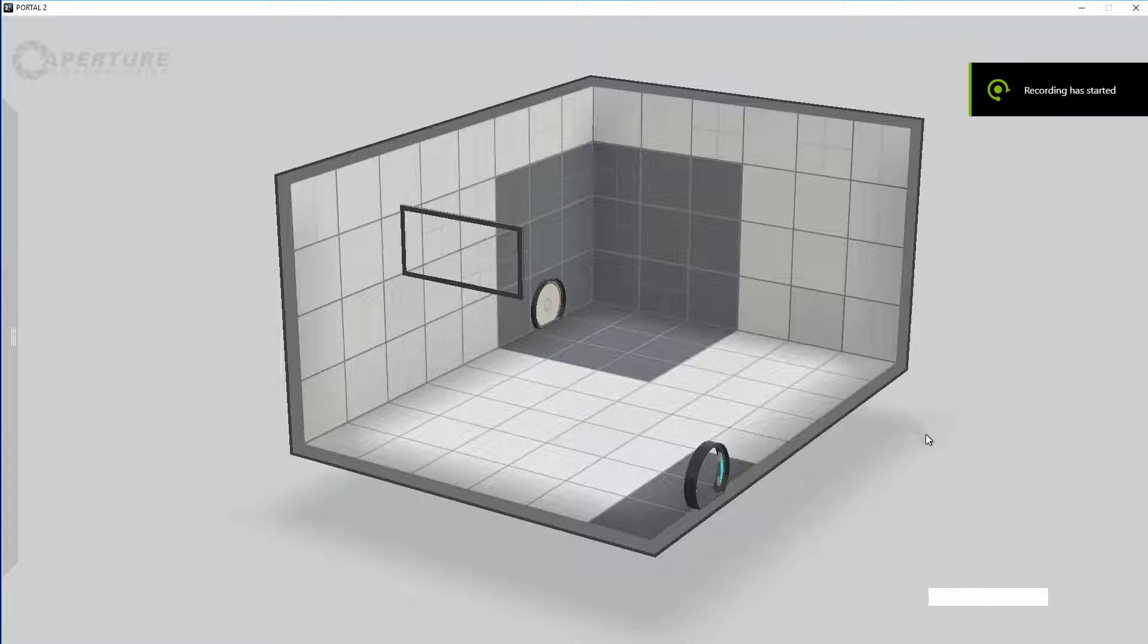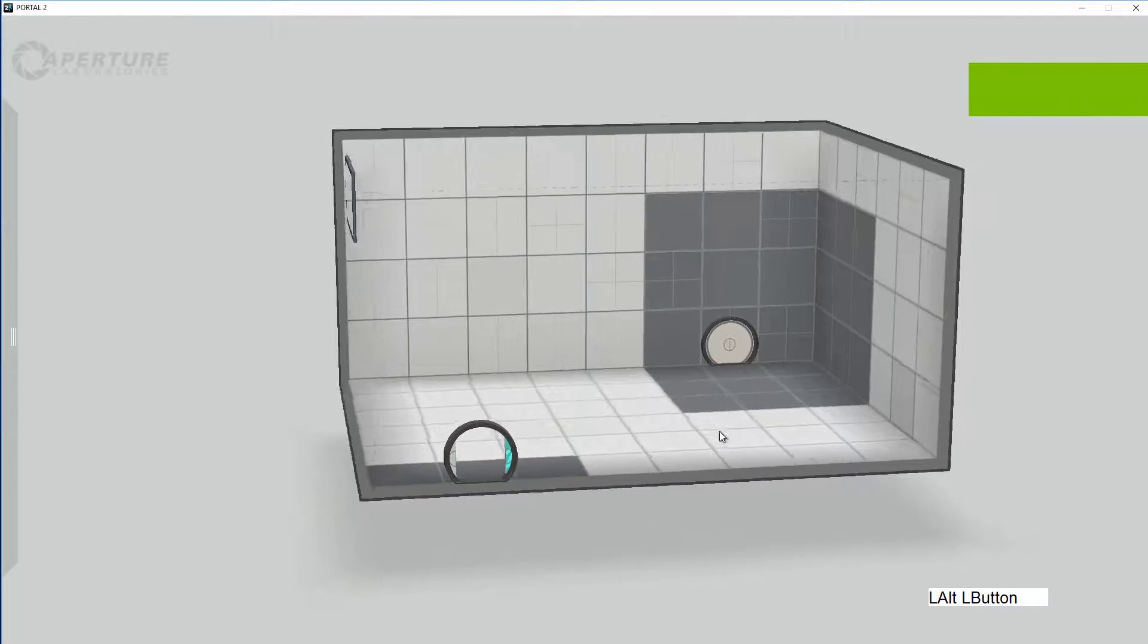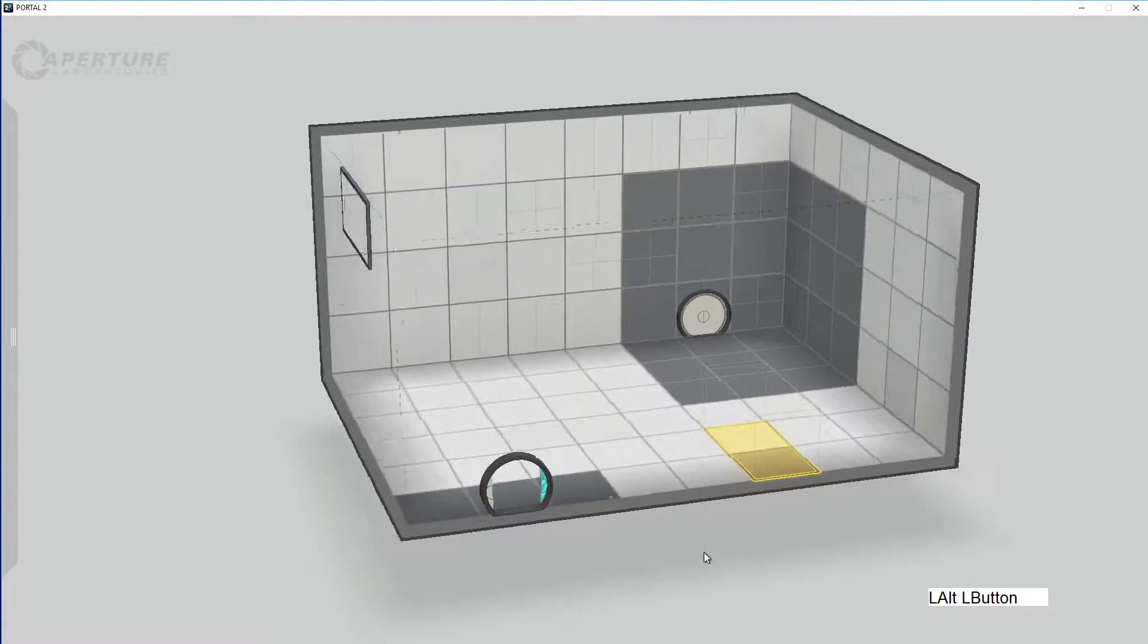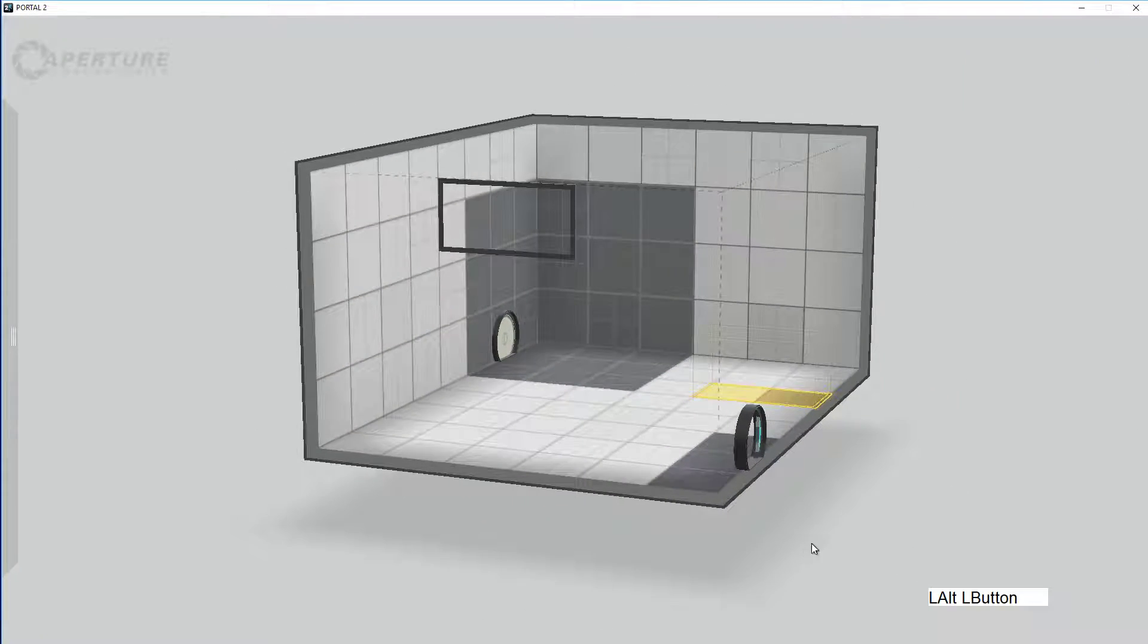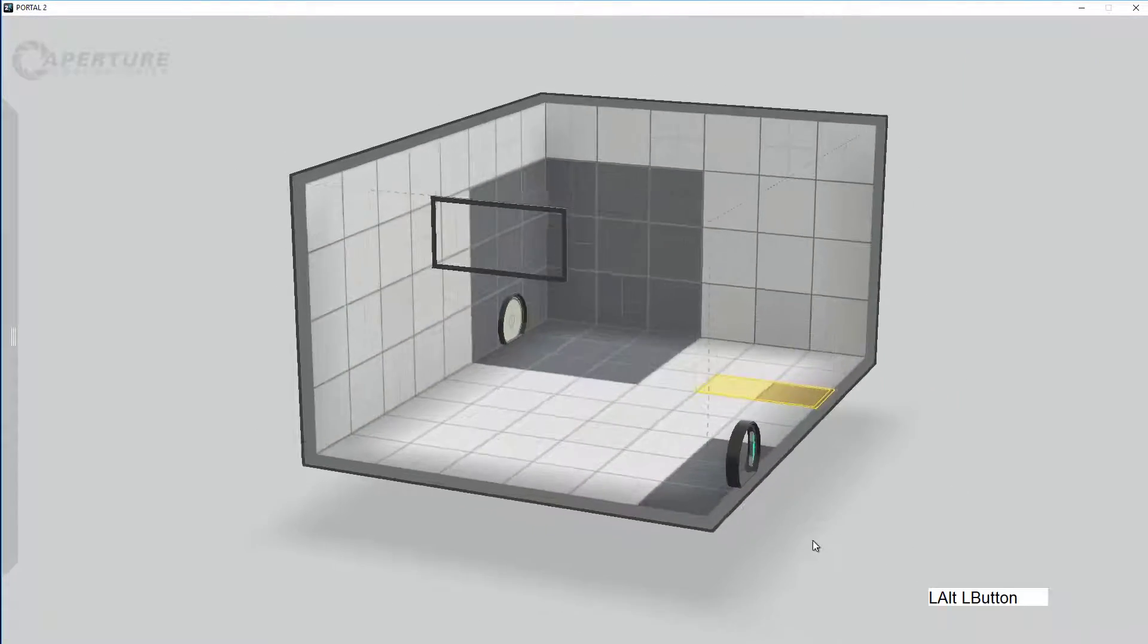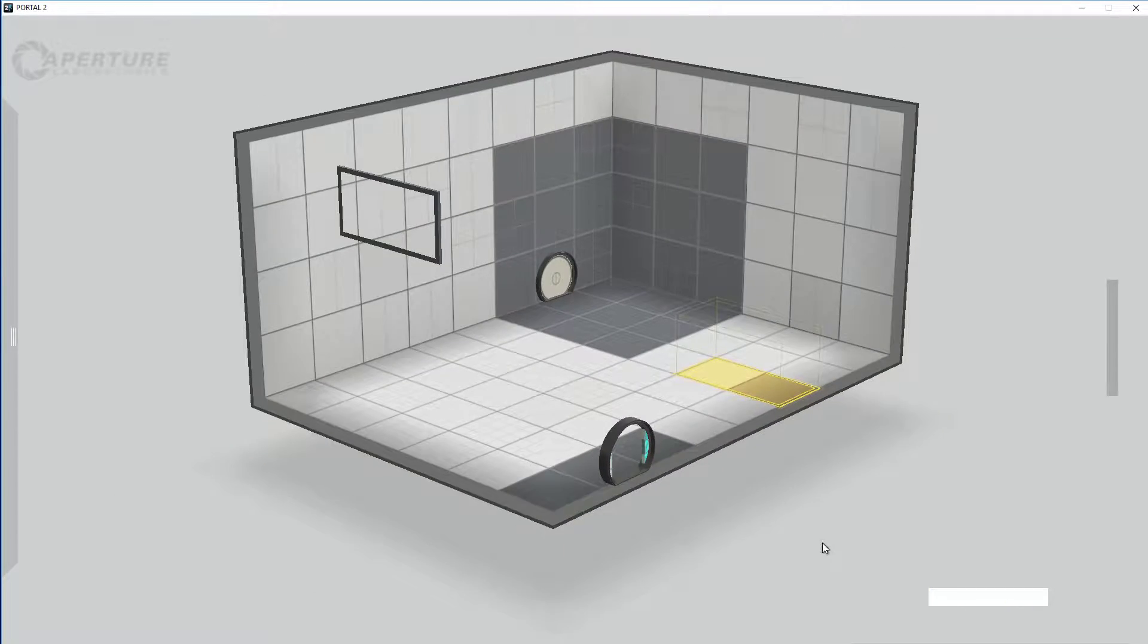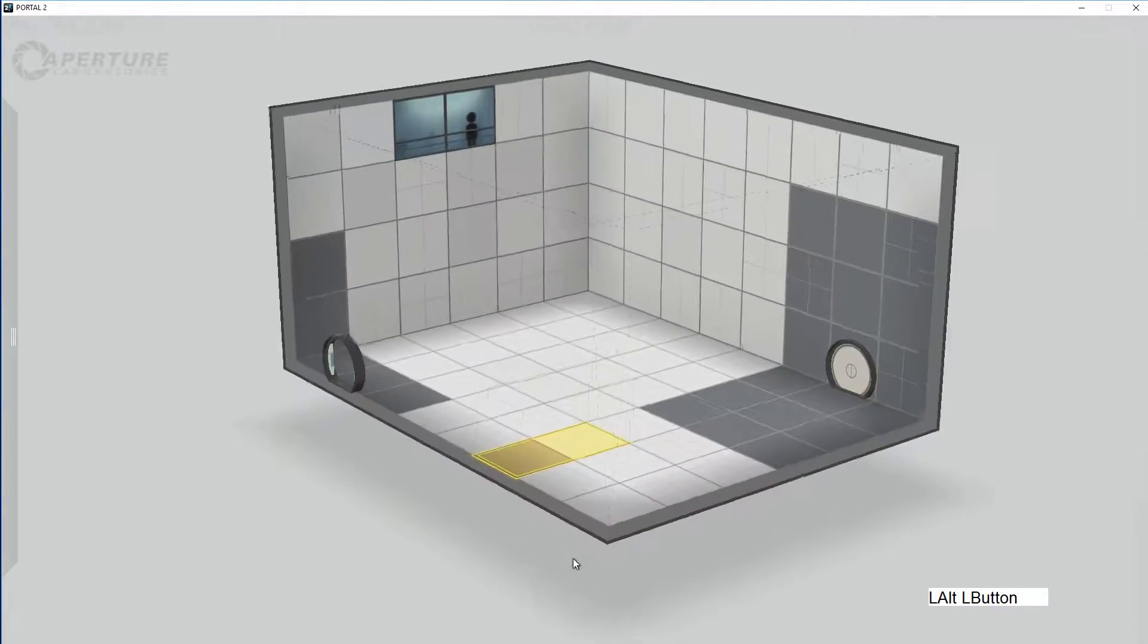Hi, my name is Andy Sandham. Today we're going to have a quick look at creating a novice puzzle in the Perpetual Testing Initiative, where you get to create your own chambers.